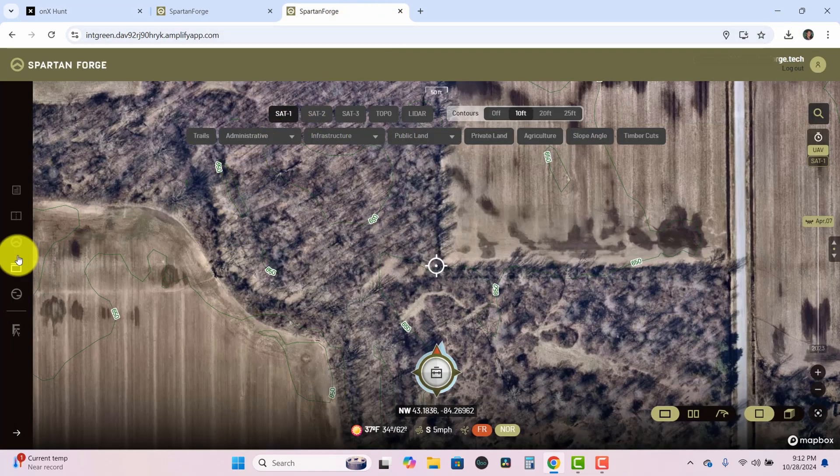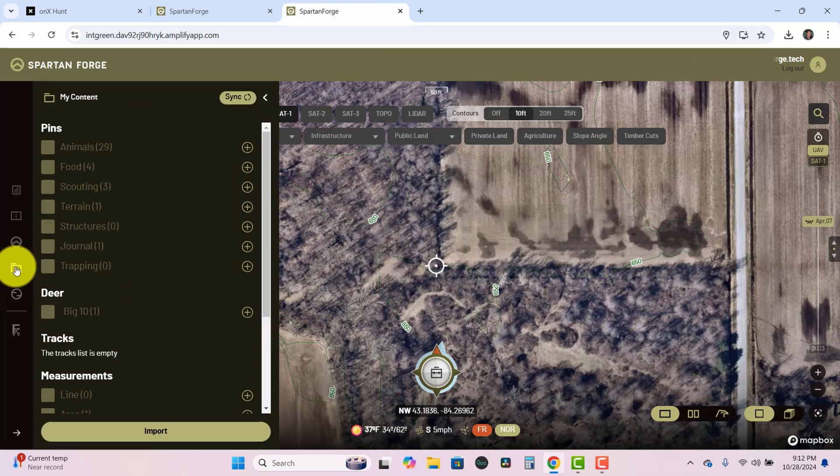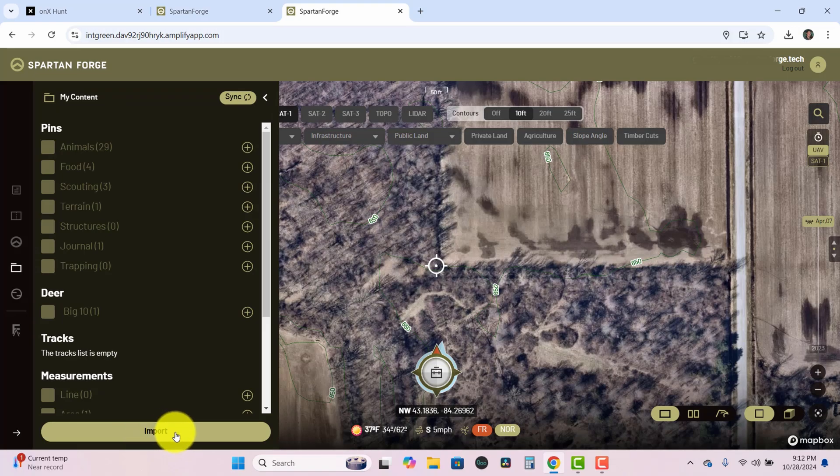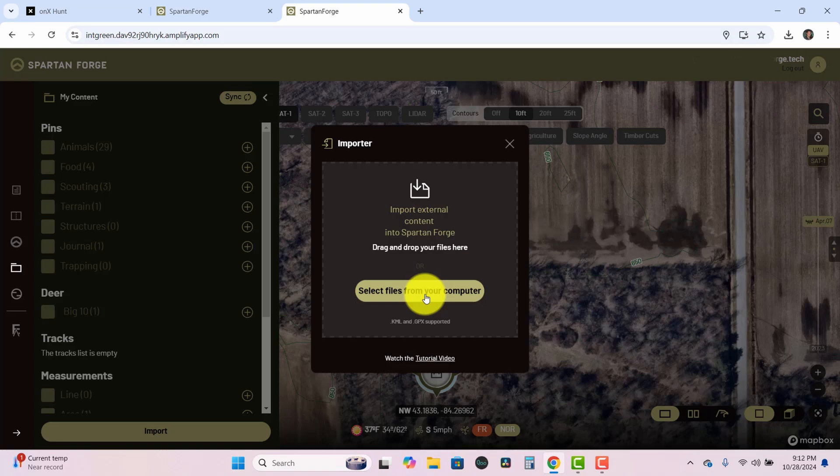On the left side of the screen there's a little folder. That's your My Content. You can click on that and then at the very bottom there's an import button. Click on that import button and here you can either select that file you just downloaded from your downloads folder